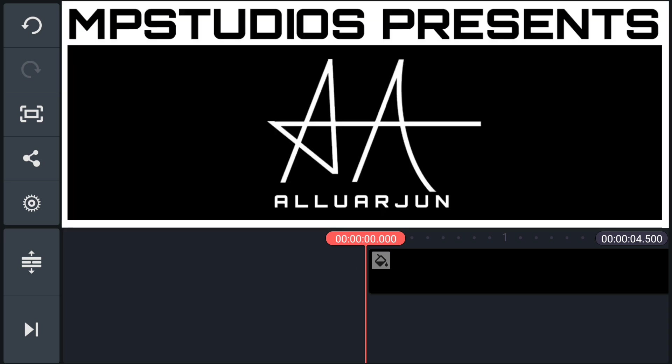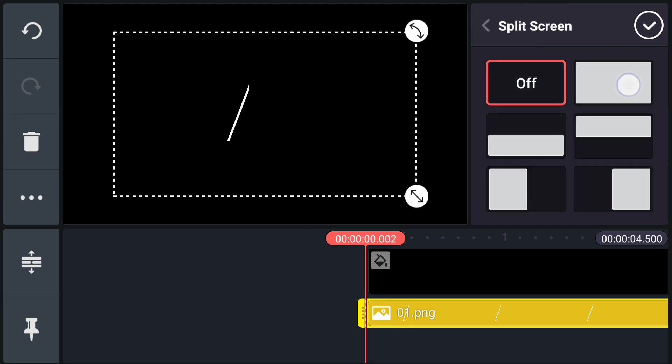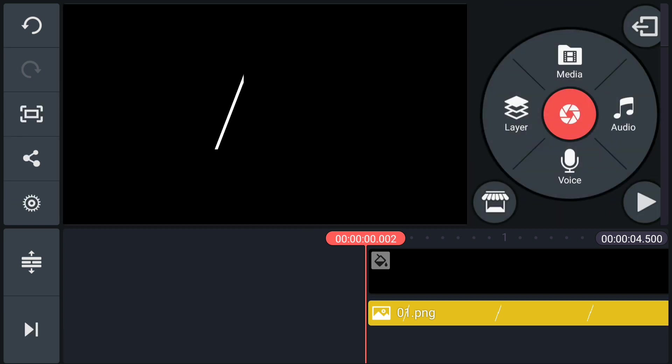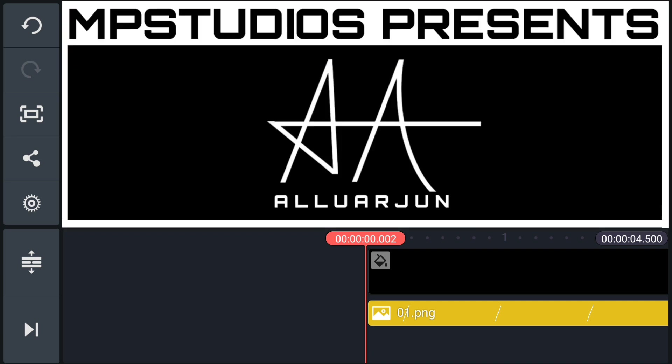Now I am importing AA signature logo. I have edited this logo using PixArt. I have separated each piece using PixArt. Let me import all pieces of AA logo.